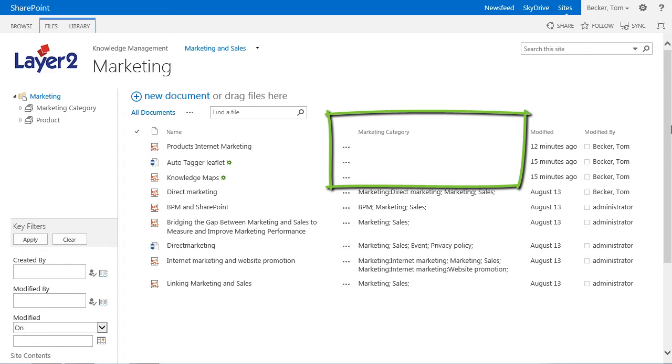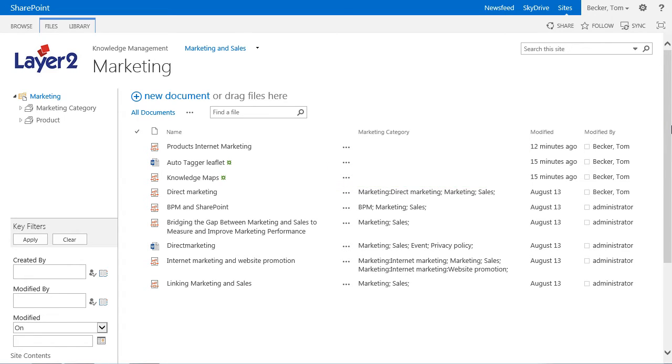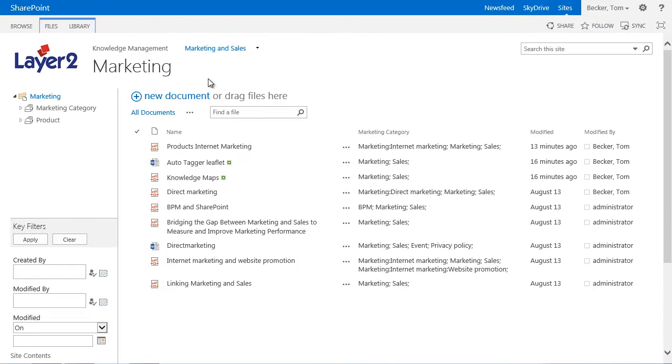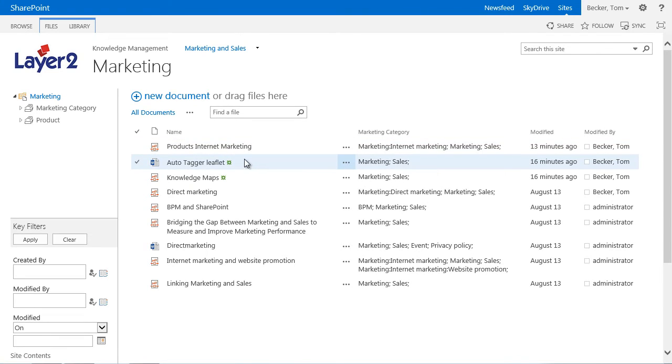After uploading new documents, it can take a little while until the crawler is gathering those documents and categorizing them automatically. That can however depend on the configuration of the Autotagger. For this demo, I configured the Autotagger in a way that the crawl of the document library will be started at short intervals. After refreshing the page, we can see that metadata were automatically added to those new documents in the background.